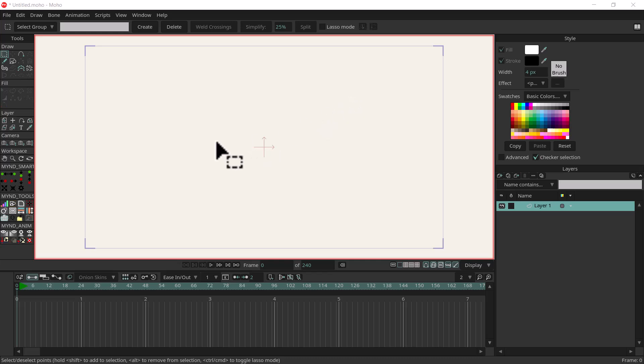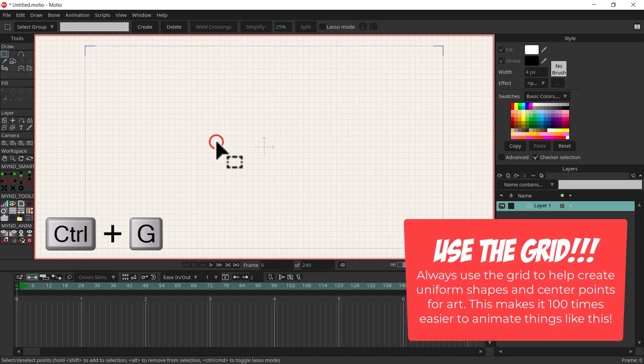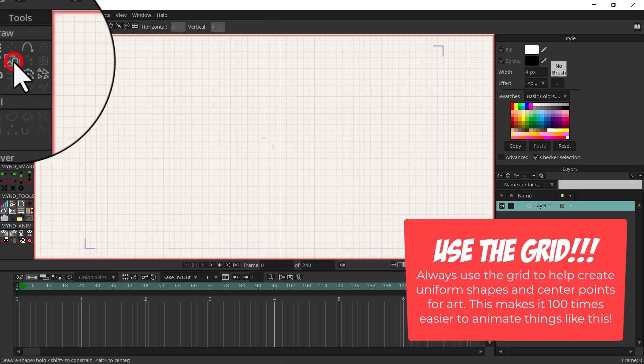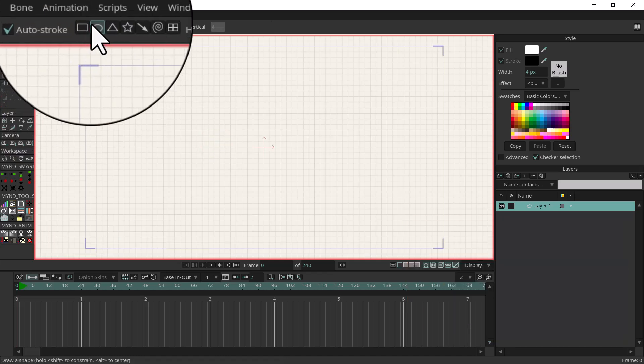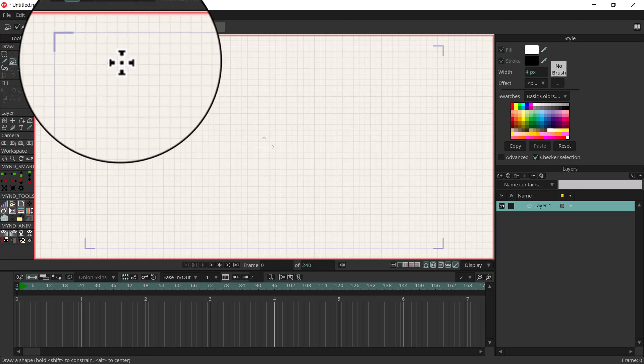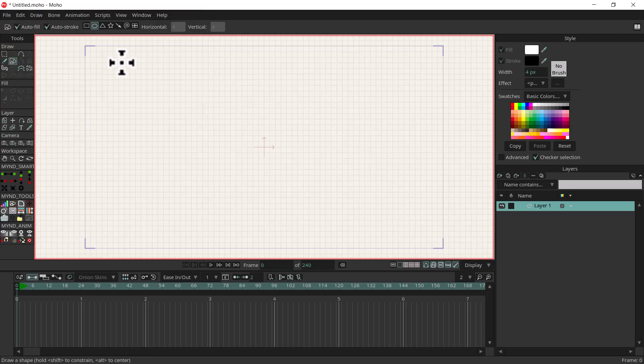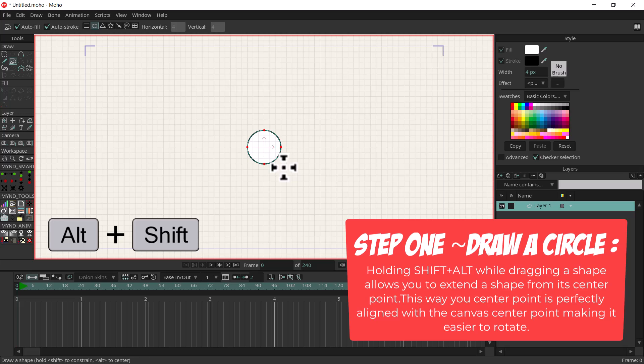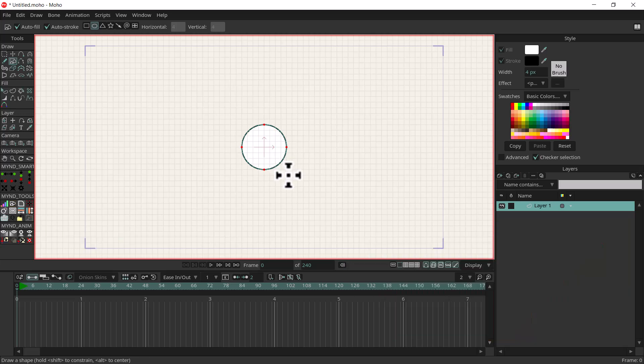This should be pretty easy. I'm going to start off with a blank canvas, hit Ctrl G to bring up the grid, then use draw shapes and the oval tool. I'll hold down shift and alt and click in the center and drag that out so we have the center point right in the middle, making it easy to place artwork and spin it.